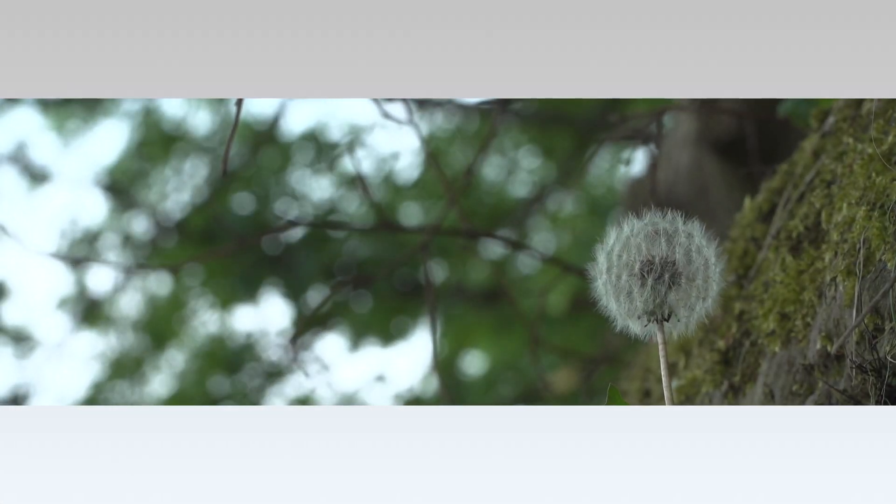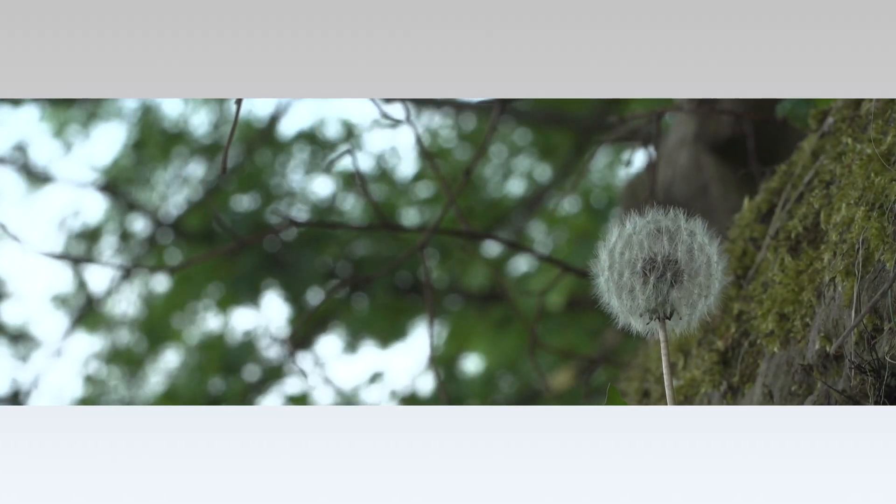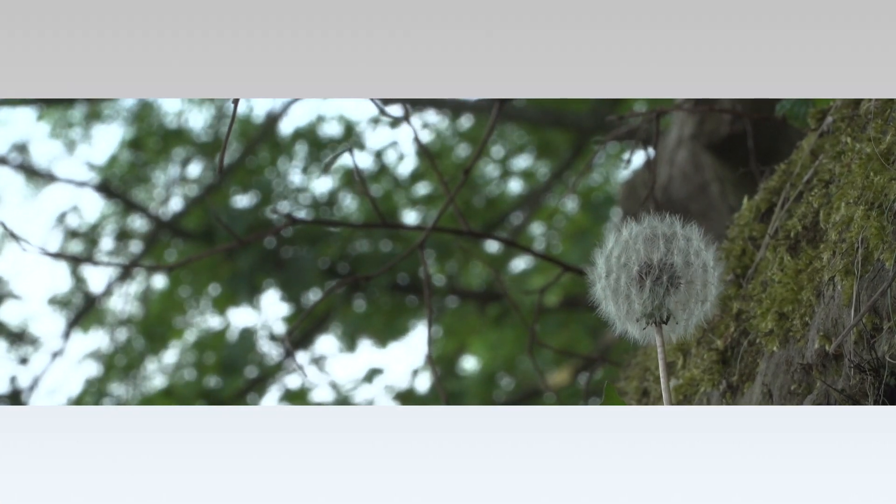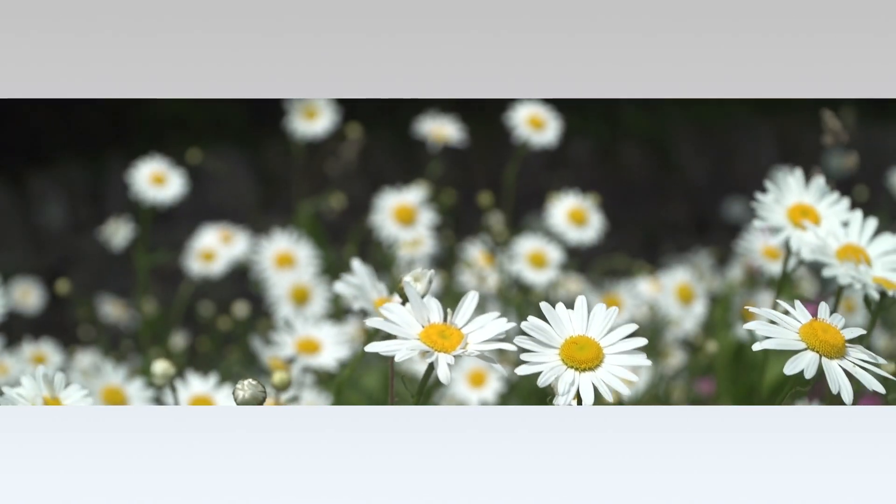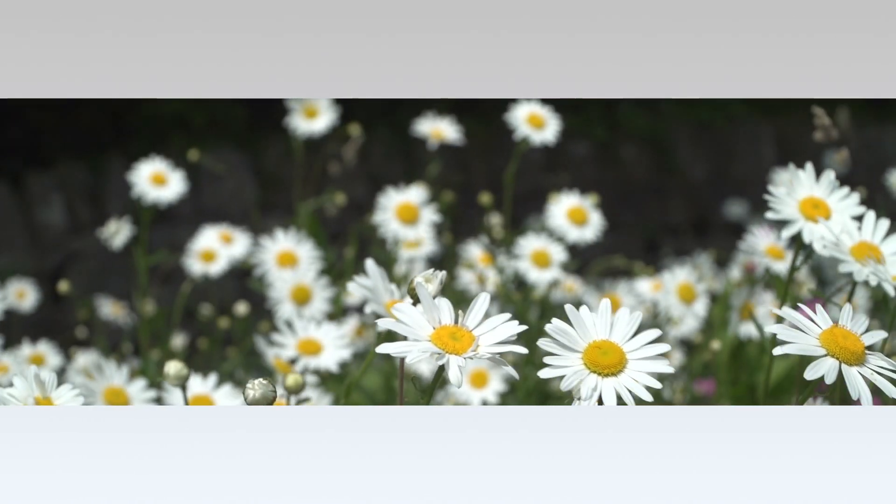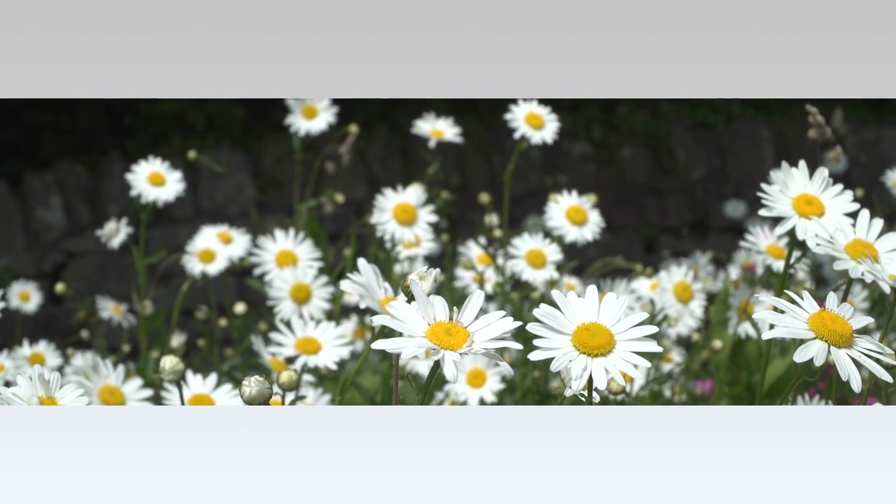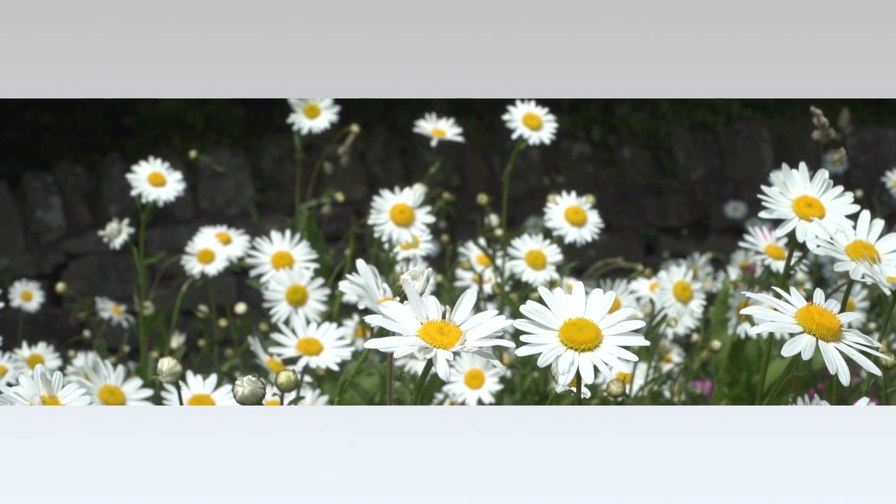Alternatively, you can use Auto ND to seamlessly control the depth of field within one shot, something that has not been possible before.